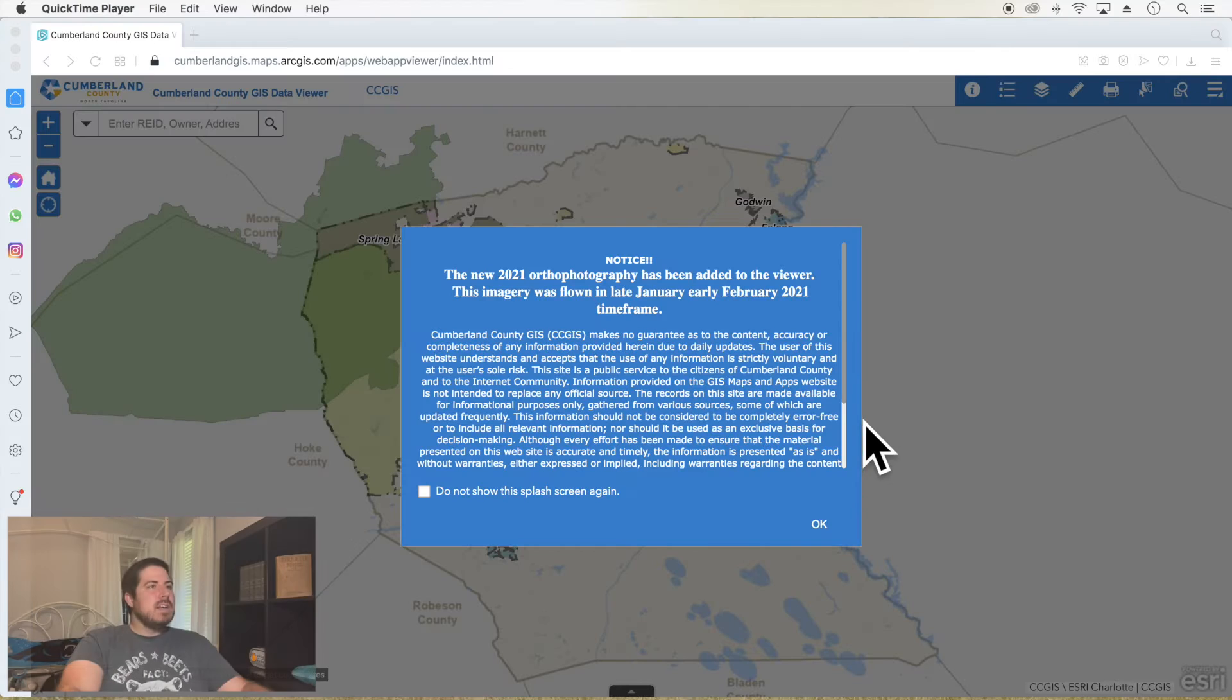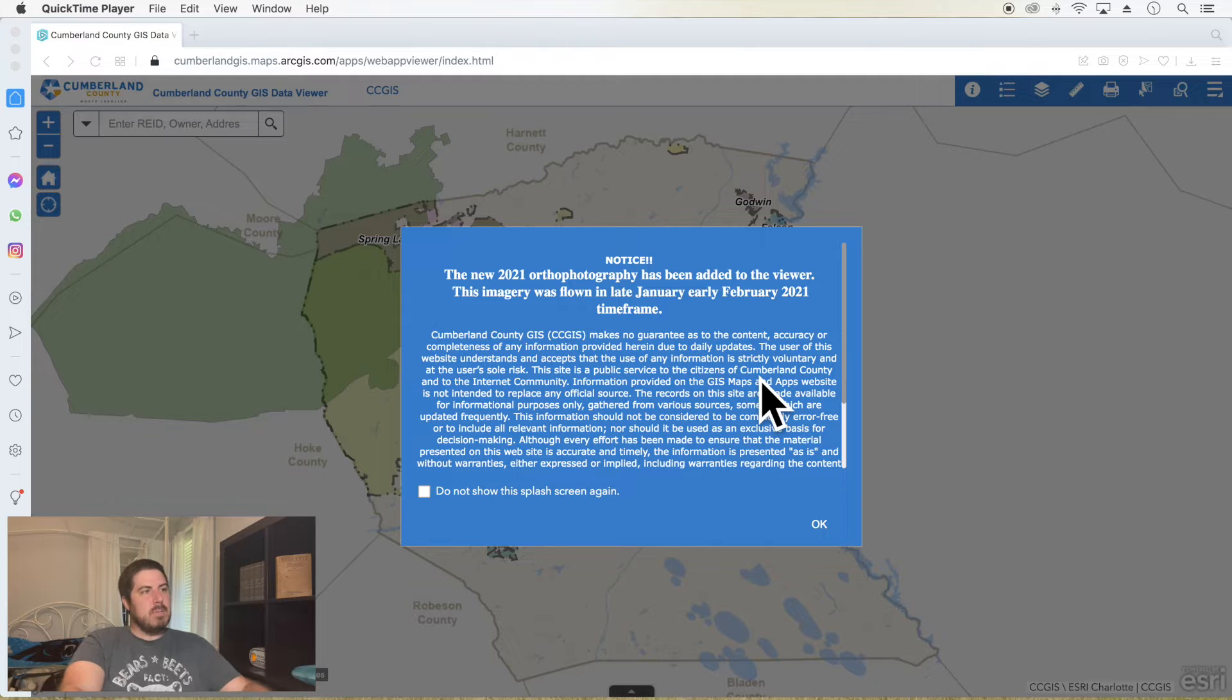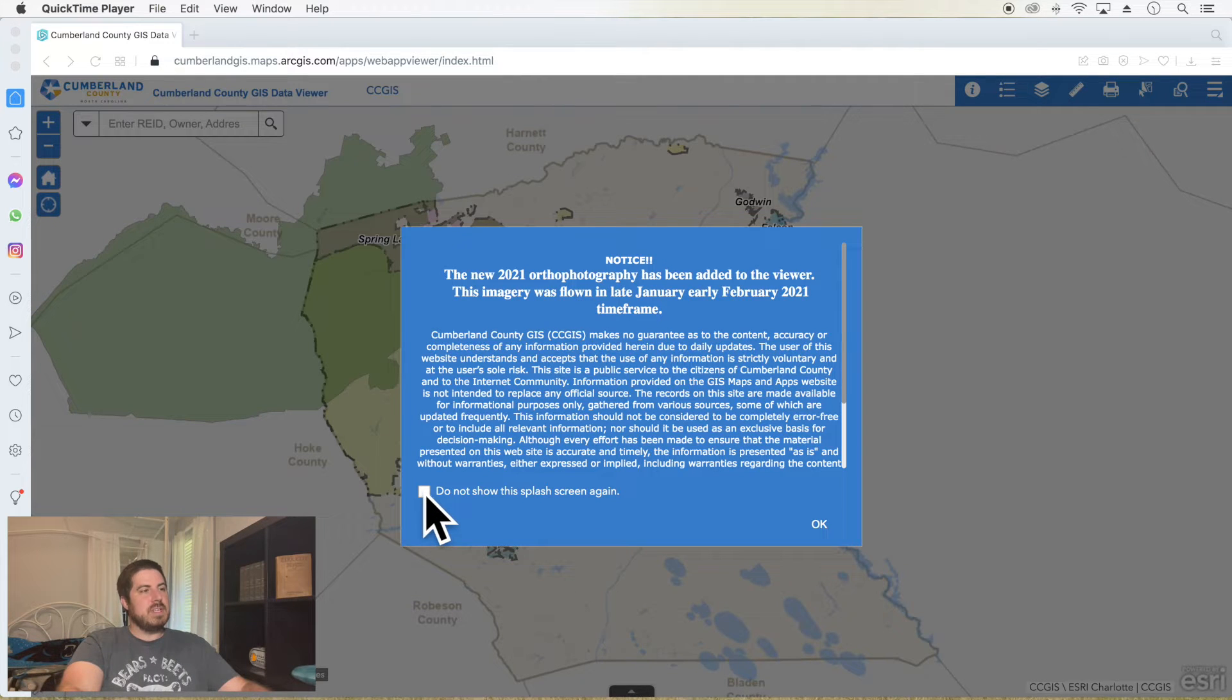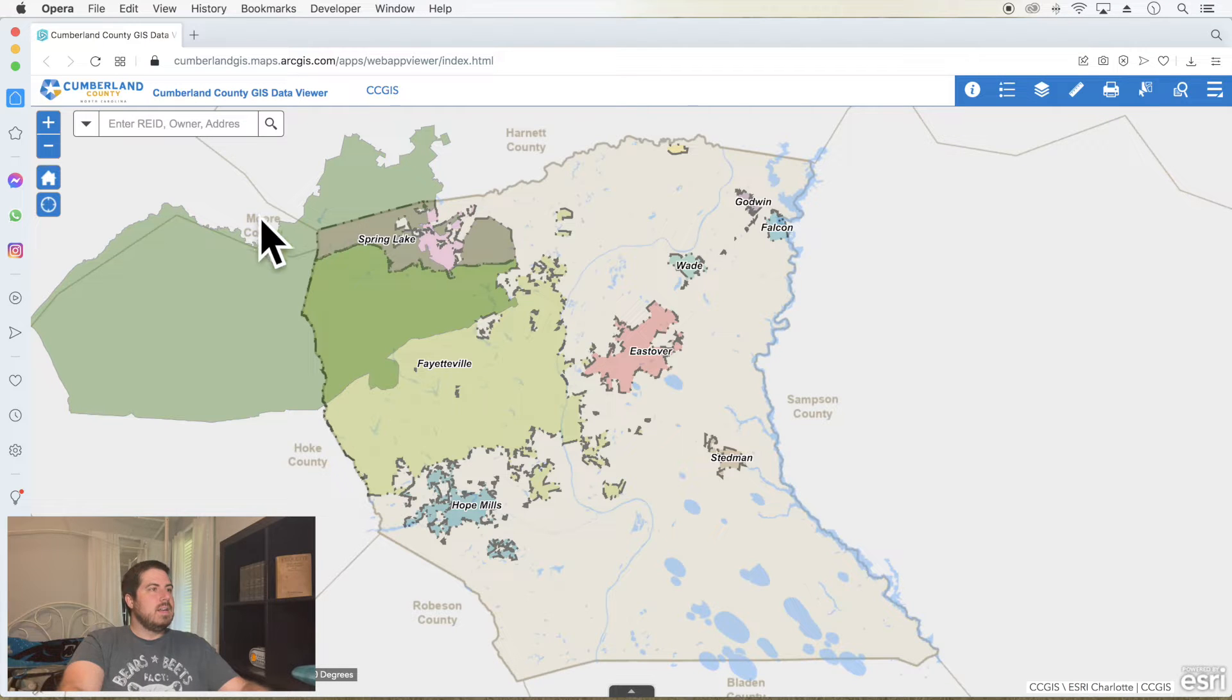Hey everyone, I'm Mike and welcome to the Cumberland County GIS. Let's jump in. You're going to come to this splash screen which tells you the up-to-date notices of Cumberland County GIS. If you don't want to show the screen again, just click the button. Otherwise, click OK and welcome in.